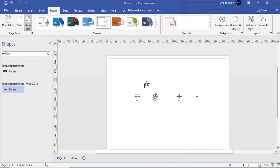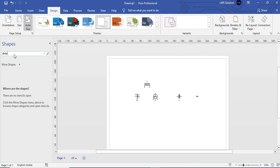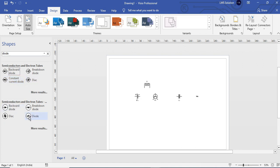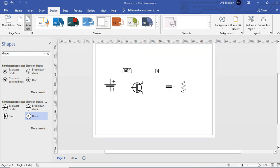Now assemble your components as shown in your circuit diagram — in the order: battery, inductor, switch, a diode, and a resistor. Just type diode and drag and drop your diode. Then assemble your components accordingly.